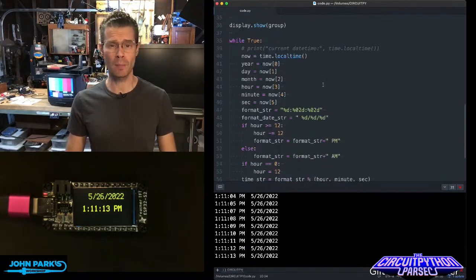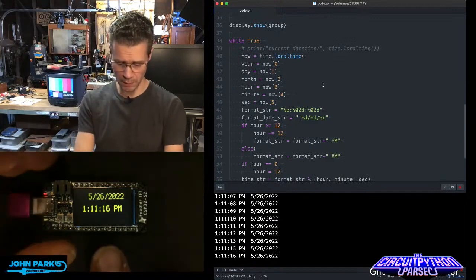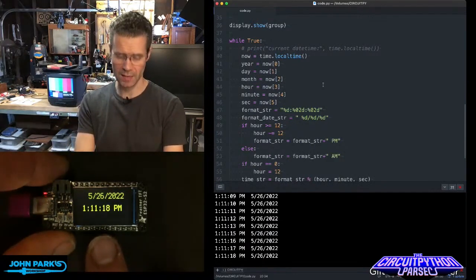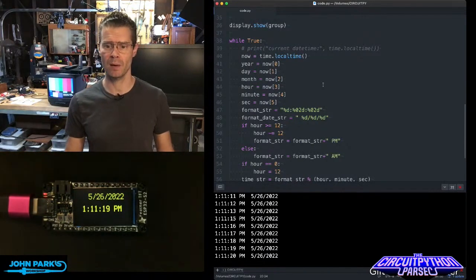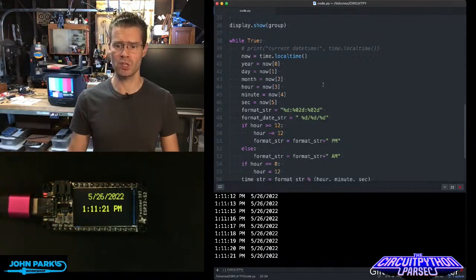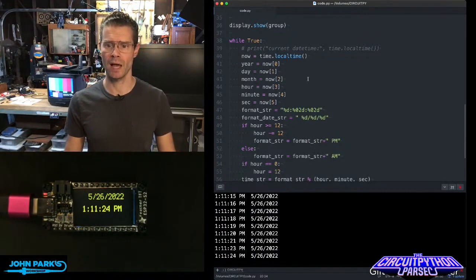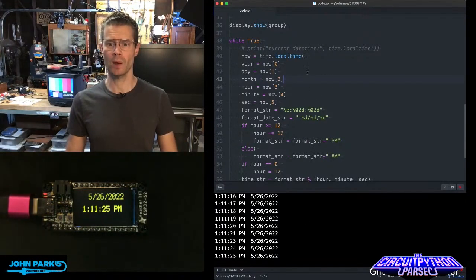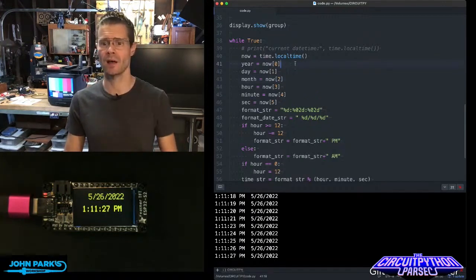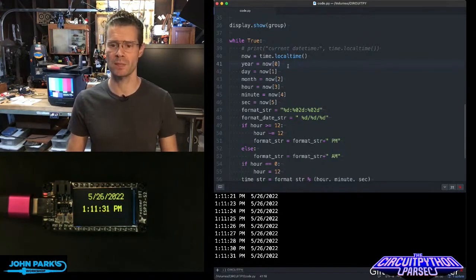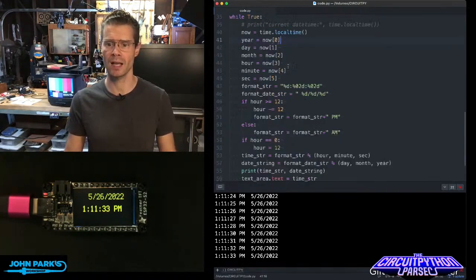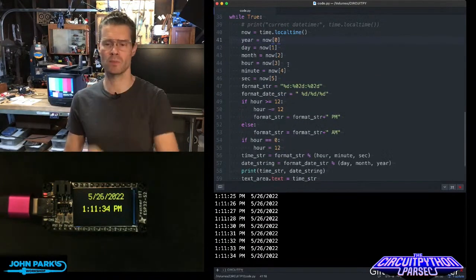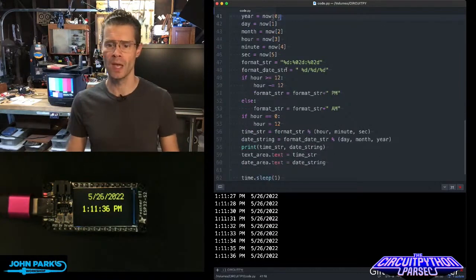In my main loop, you can see it's displaying and updating every second. I've got the date at the top and the time at the bottom with hours, minutes, and seconds. I'm also printing some of that in the serial output. The way we do that is by parsing the local time that comes initially from the NTP server and then from the real-time clock into sections: hours, minutes, seconds, and so on.